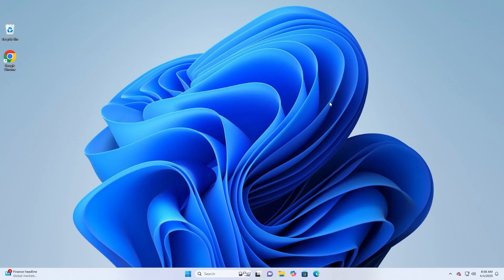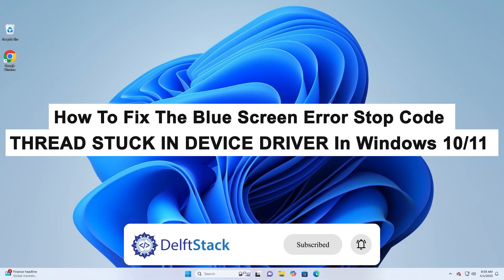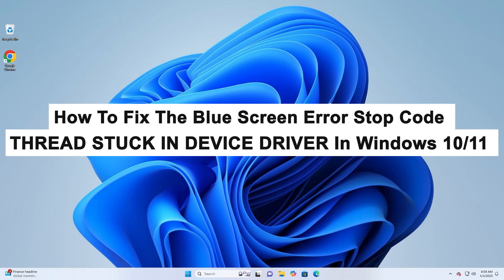Hello, today I will guide you on how to fix the blue screen error stop code thread stuck in device driver in Windows 10 and 11.